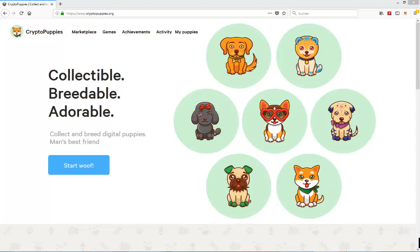CryptoPuppies, as you can tell from the name and looking at the screen, is quite similar to CryptoKitties and also on the Ethereum blockchain. It obviously wants to be similar to CryptoKitties in the sense that you can trade and breed these different puppies, these cute little dog babies on the Ethereum blockchain, and hopefully get a nice return on investment.